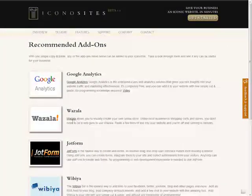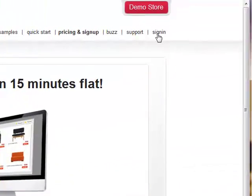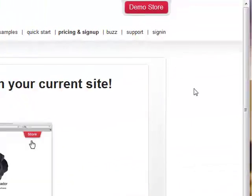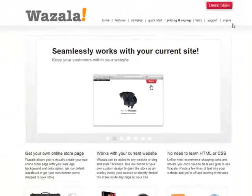First, go to Wazala.com and sign up for an account. We've already done that, so we're just going to log in.